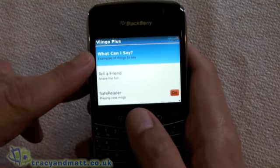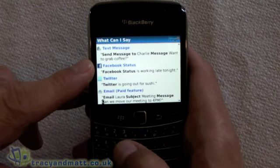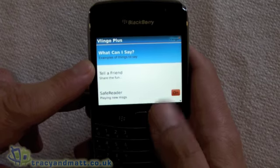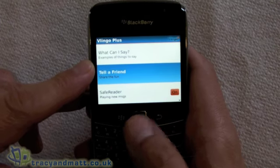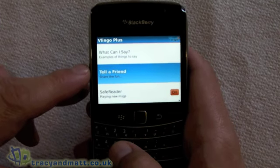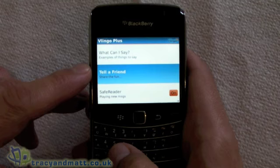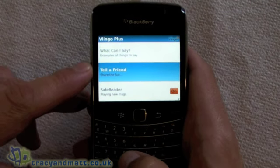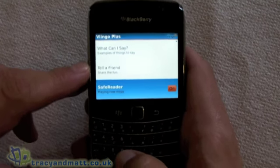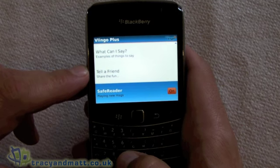The top option gives you a list of examples of things that you can say. The one below is 'tell a friend', which will basically email a link to anybody you want to share the application with. And the bottom one is turning safe reader on and off.